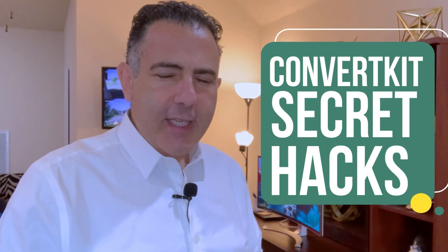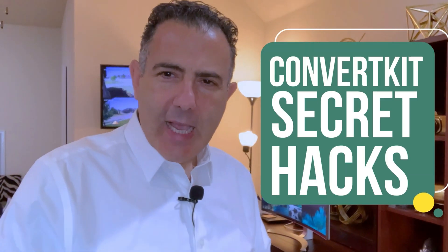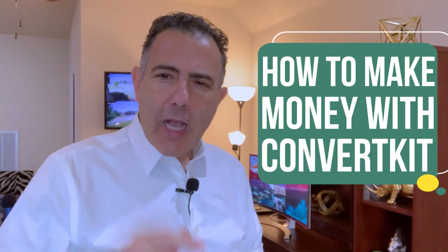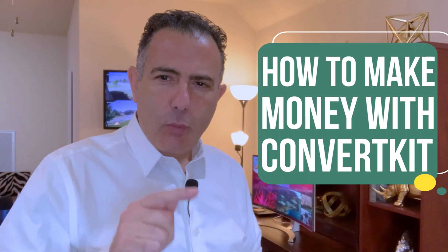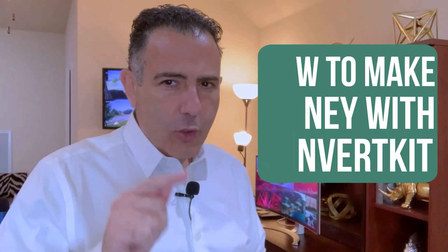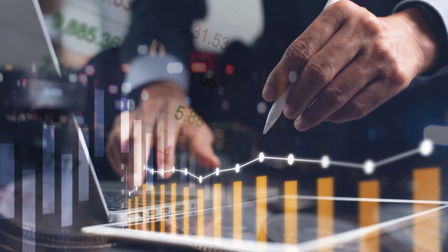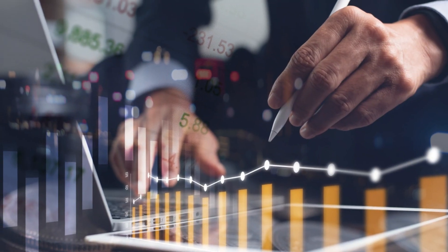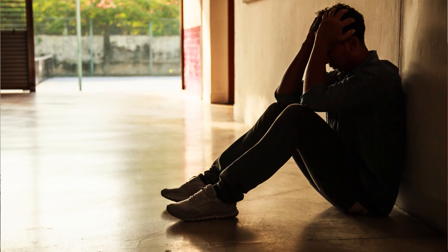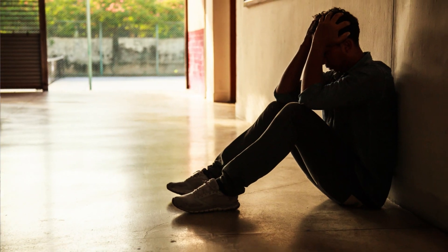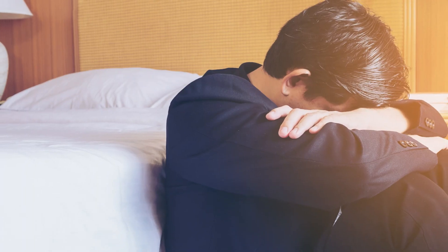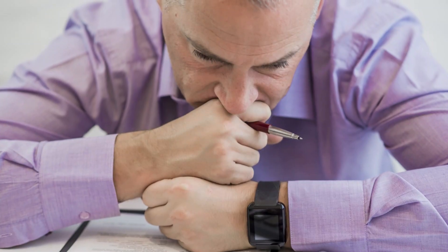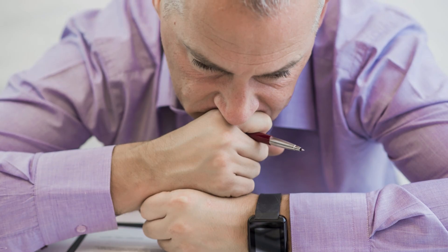In this tutorial I'm going to show you ConvertKit secret hacks that nobody wants to talk about or nobody knows about. I'm also going to show you how to make money with ConvertKit email marketing. Hello, my name is Mark Daniels, a factory worker turned entrepreneur.